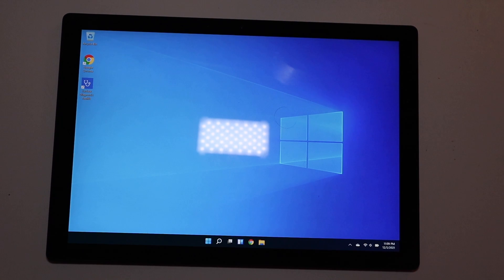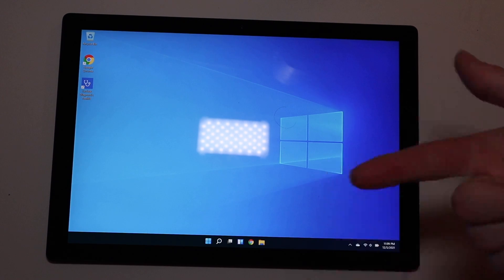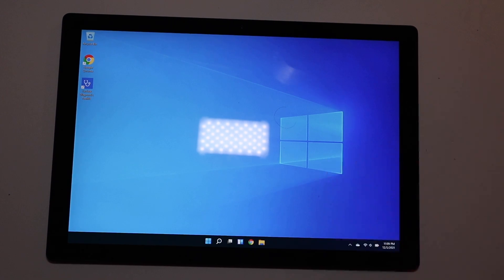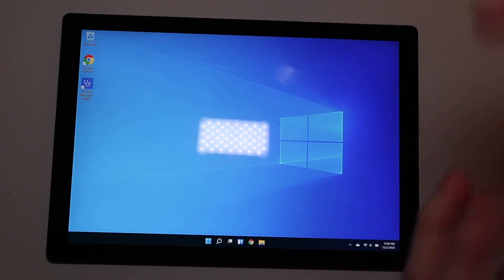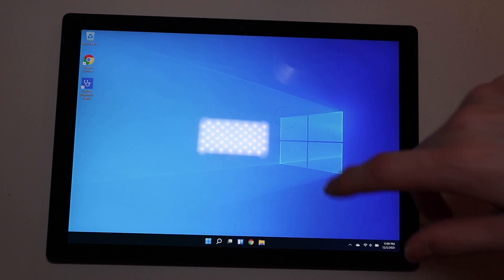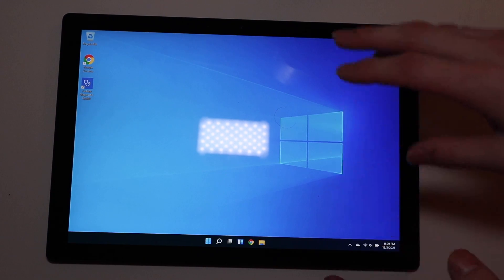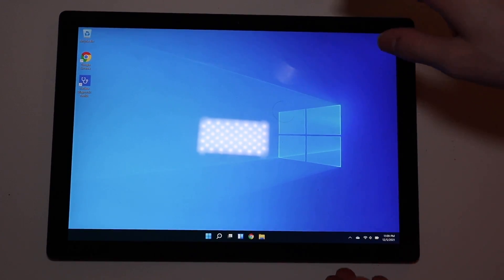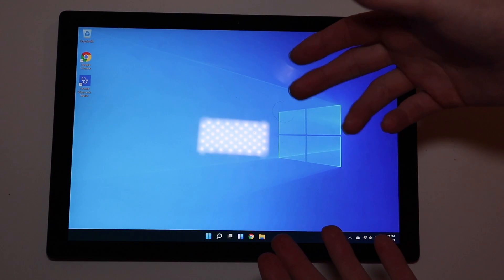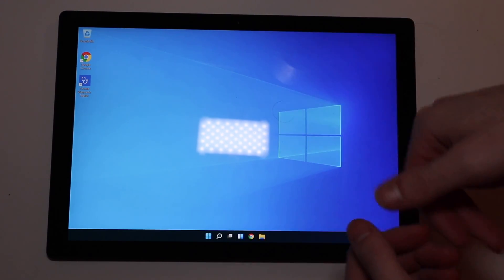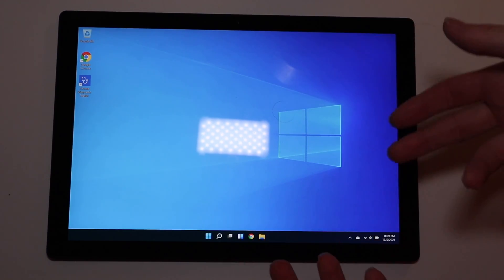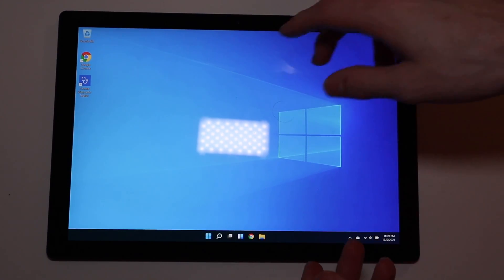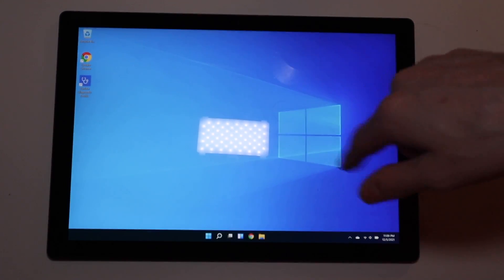The Surface 2 ran Windows RT, and the Surface Go ran Windows 10 S, which you could switch to regular Windows 10 Home for free. This allows you to download apps from the internet instead of being limited to the Windows Store. The Surface Pro 7 comes with regular Windows 10 Home out of the box and is upgradable to Windows 11 for free.